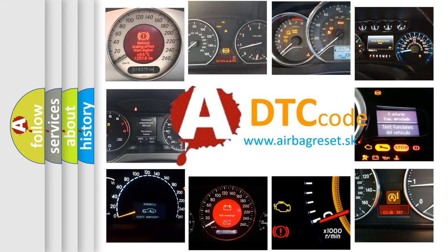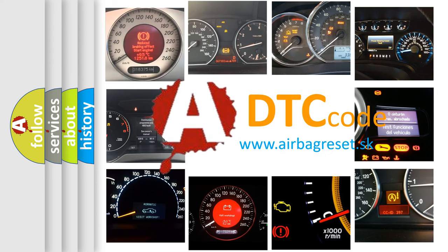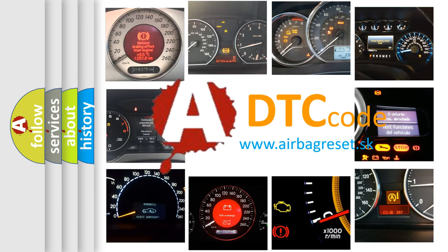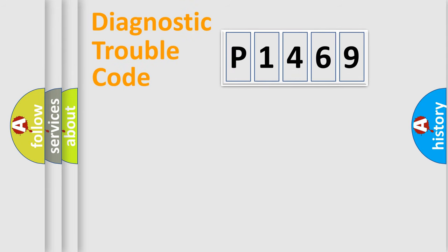What does P1469 mean, or how to correct this fault? Today we will find answers to these questions together. Let's do this.